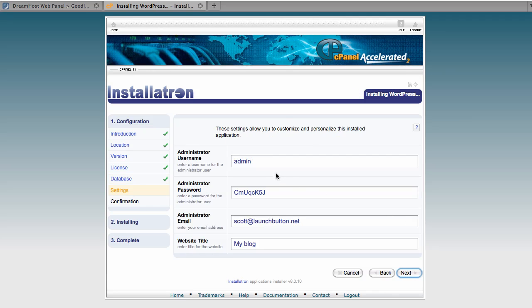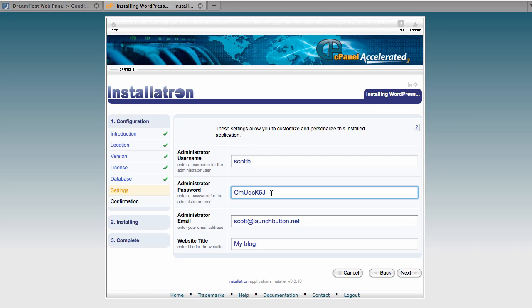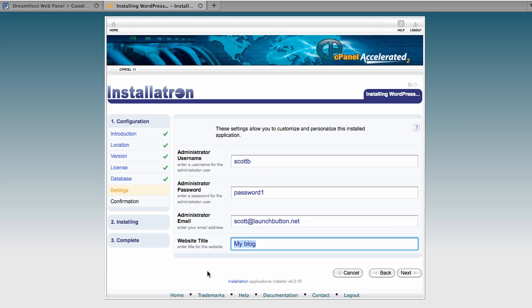So we'll just go next. If it allows you to choose an administrator username, you want to make this something besides admin for security purposes. So whatever it is that you want it to be, just go ahead and make that. And then you want a good password. And then you want to put the title of your website here, which you can change later. And then we'll just make sure your email is correct.